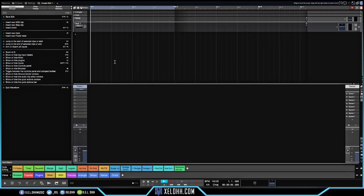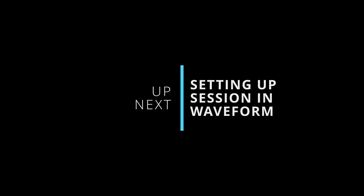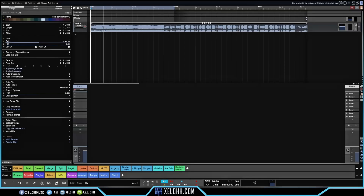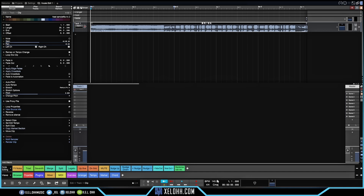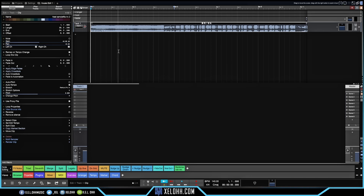I was able to pull over the sample. What's interesting about Tracktion Waveform is that it'll adjust to whatever the beats per minute is. If you don't change the settings when pulling it in, the sample will be sped up.